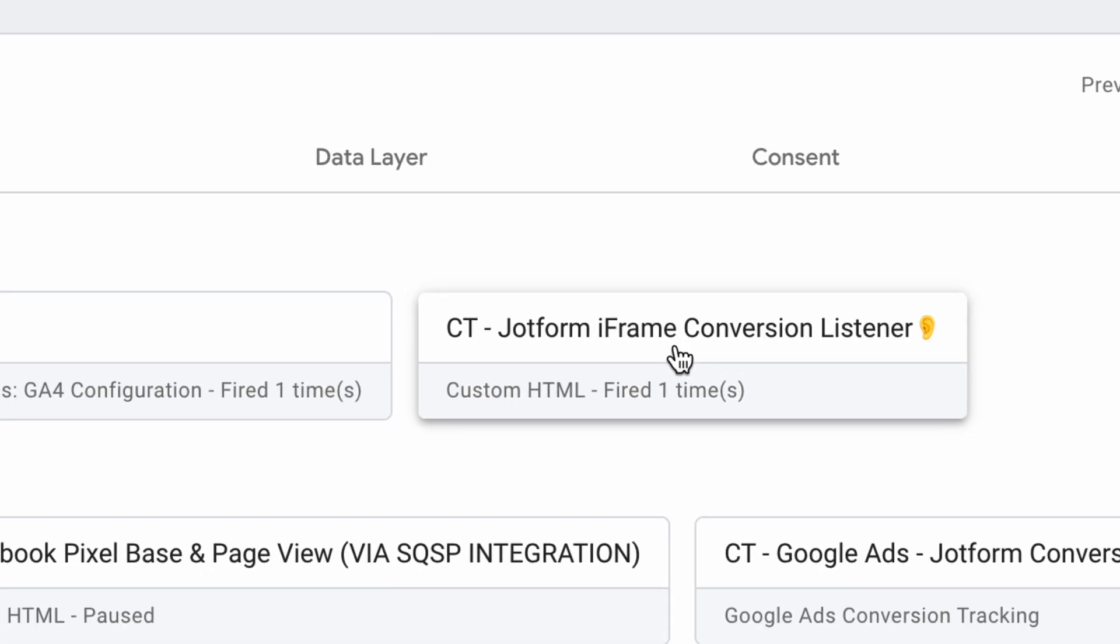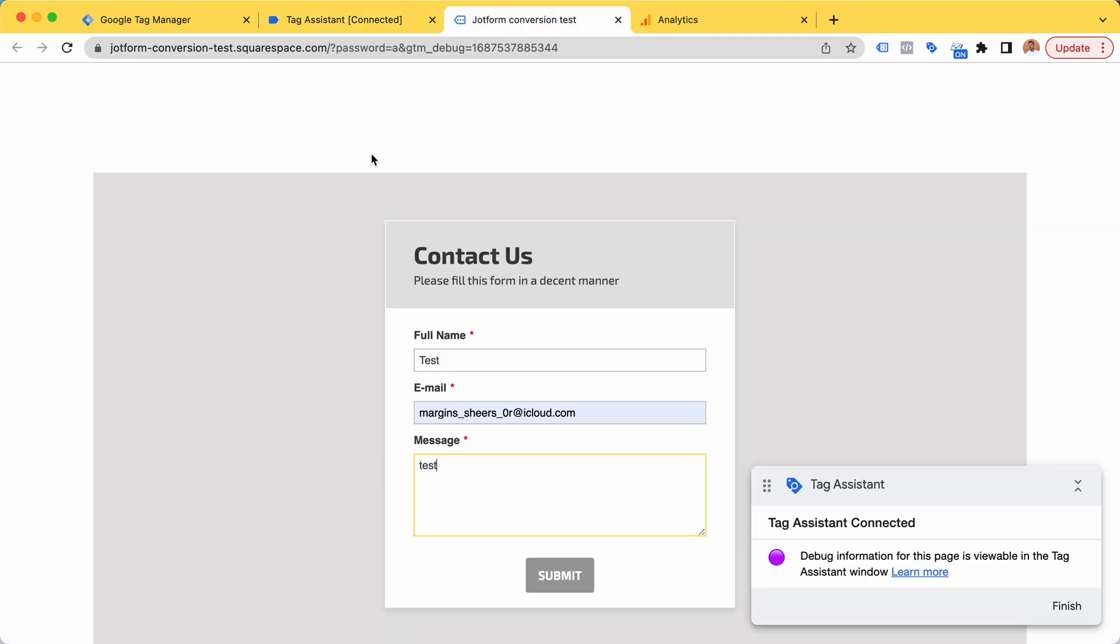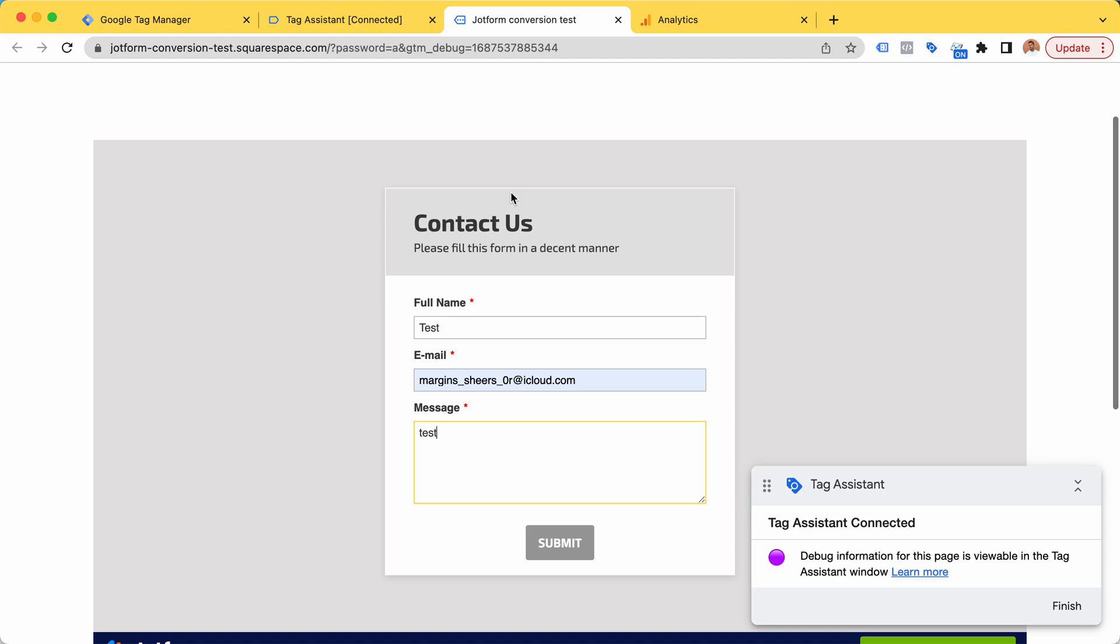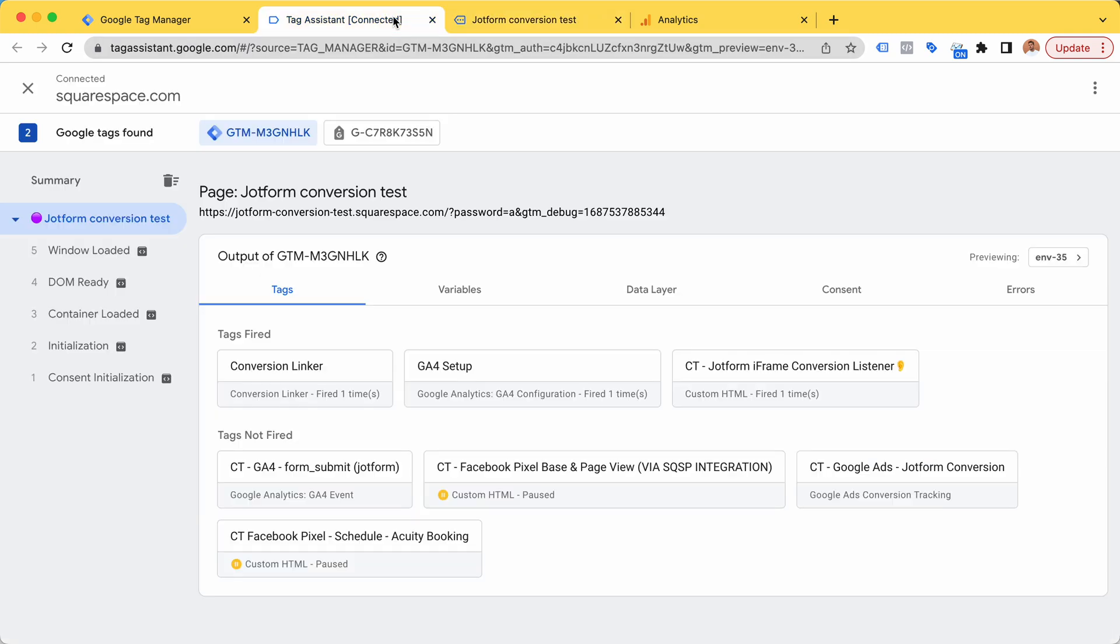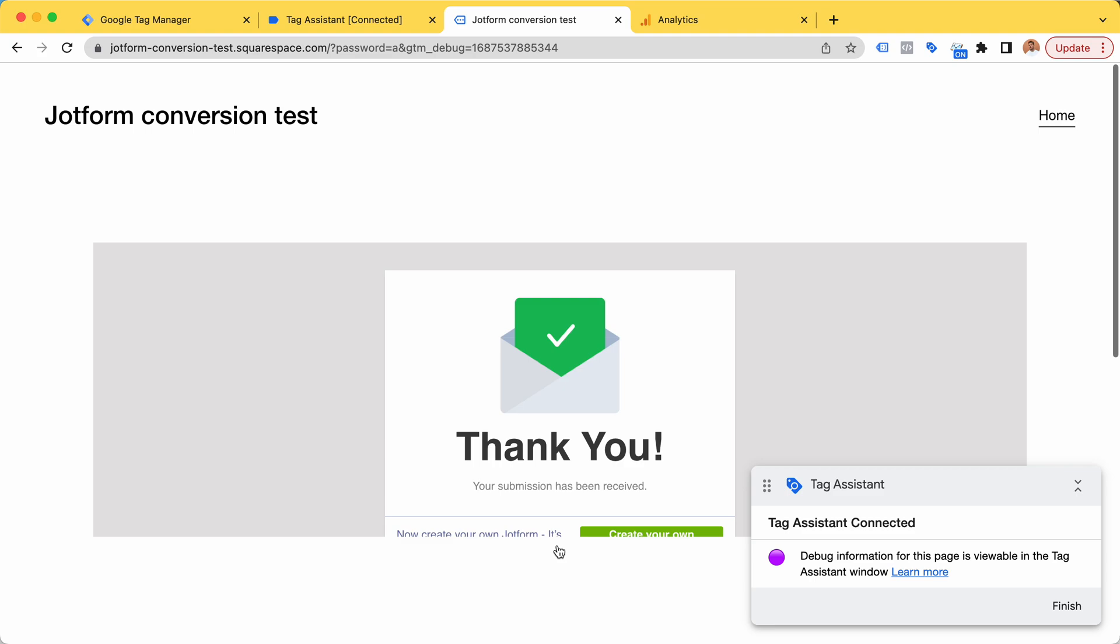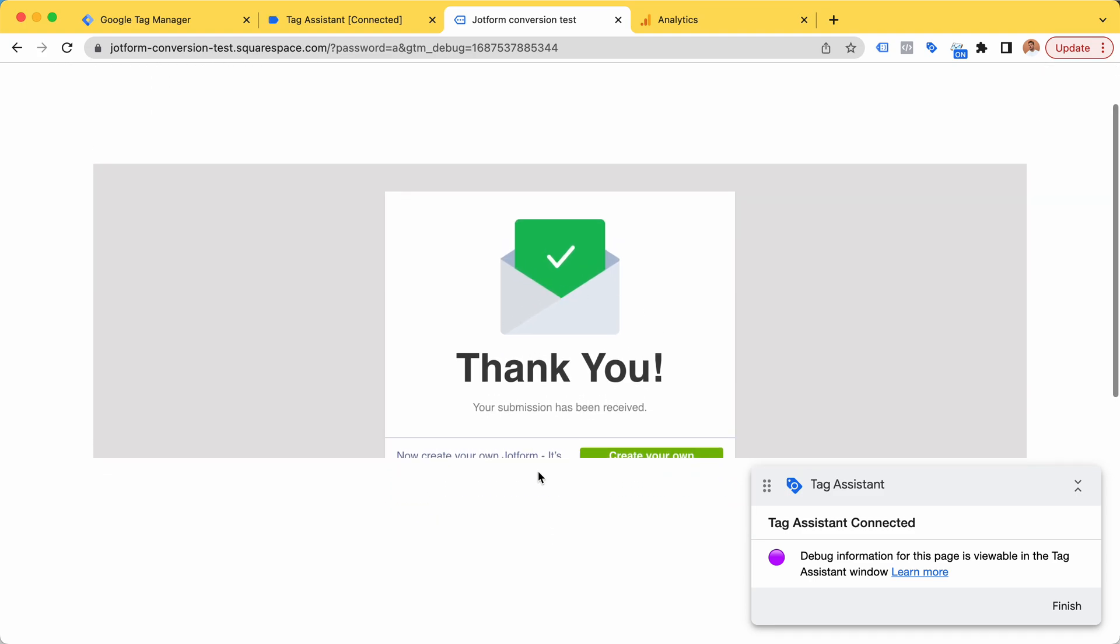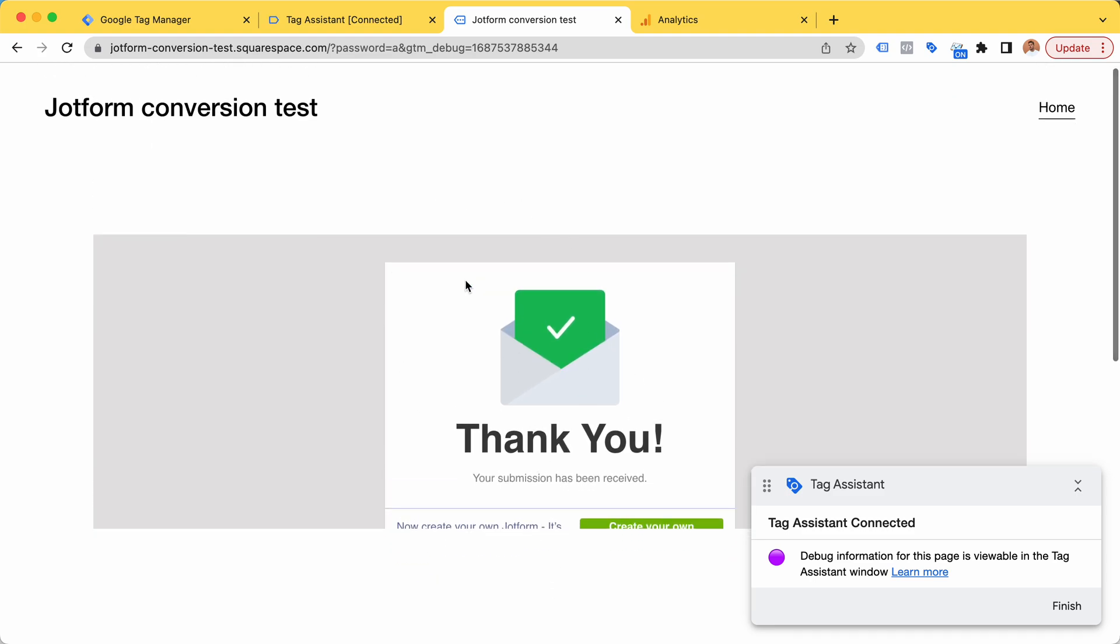Bear in mind, this is not the actual conversion. This is only extra code that is listening, waiting for a conversion. It's waiting. Let's click submit.